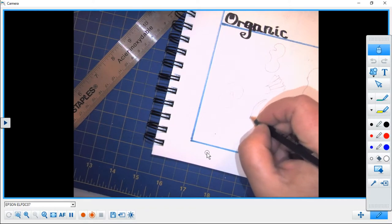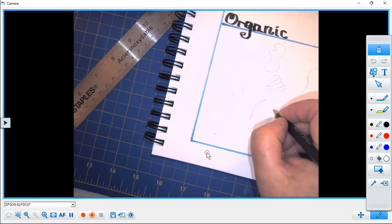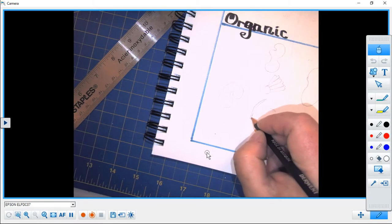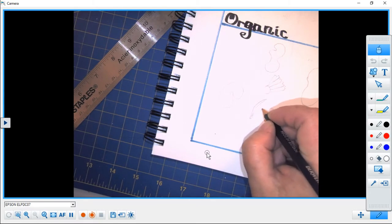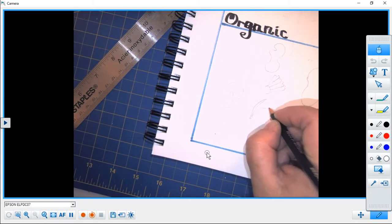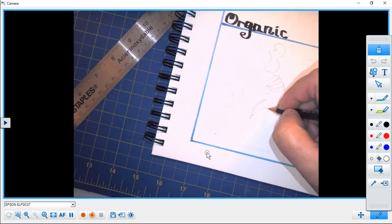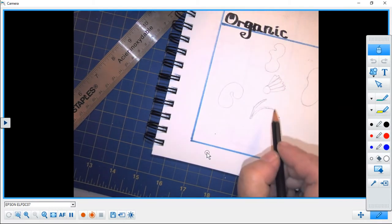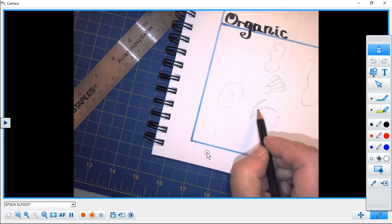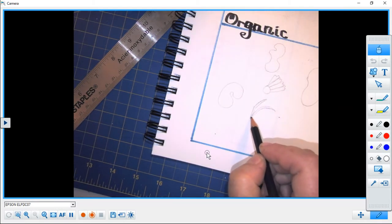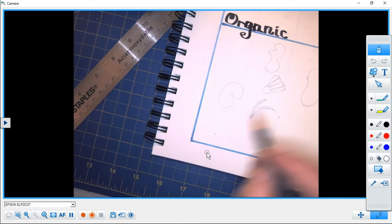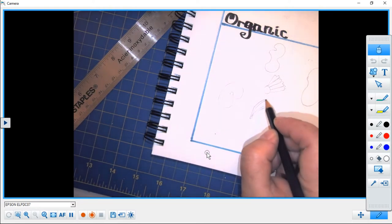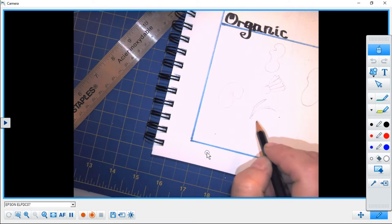Again an organic kind of shape because it doesn't use a lot of straight lines to create. It's very soft and kind of flowy.